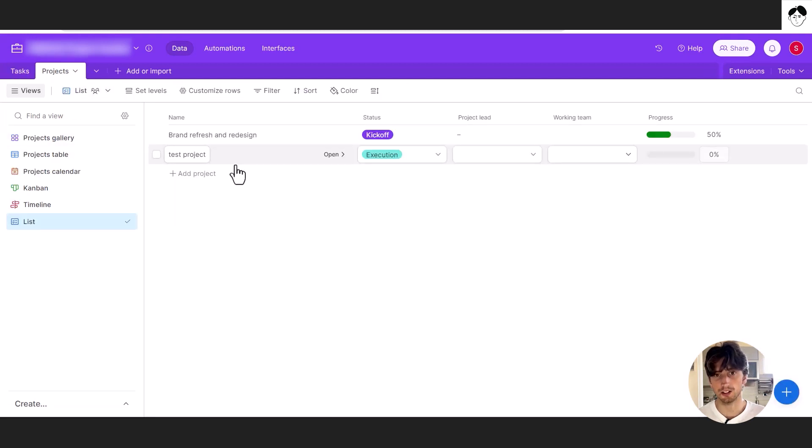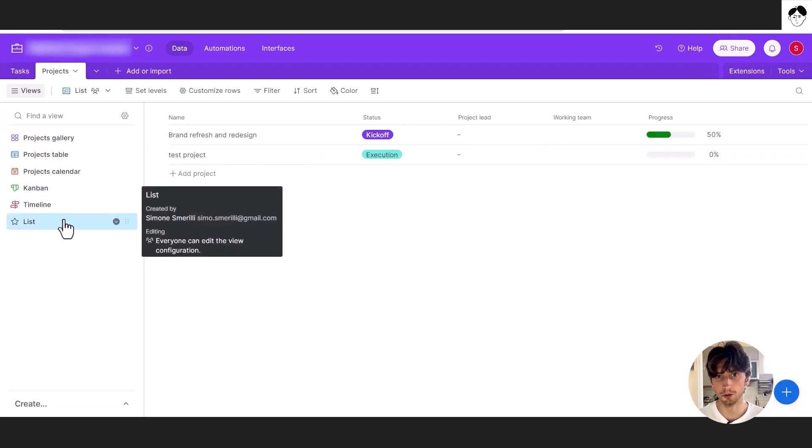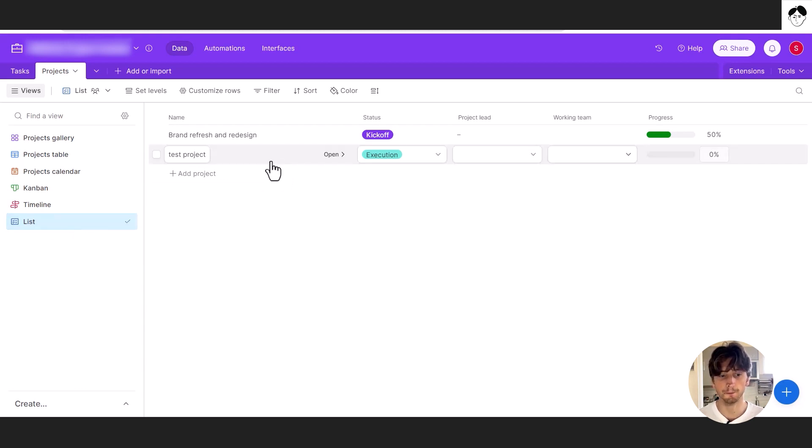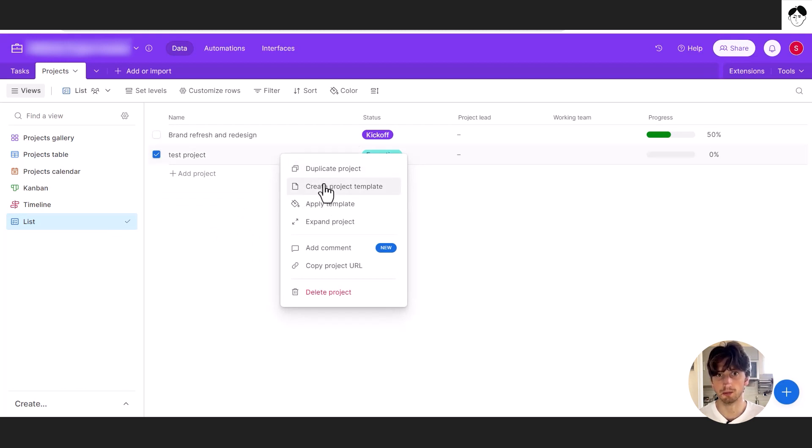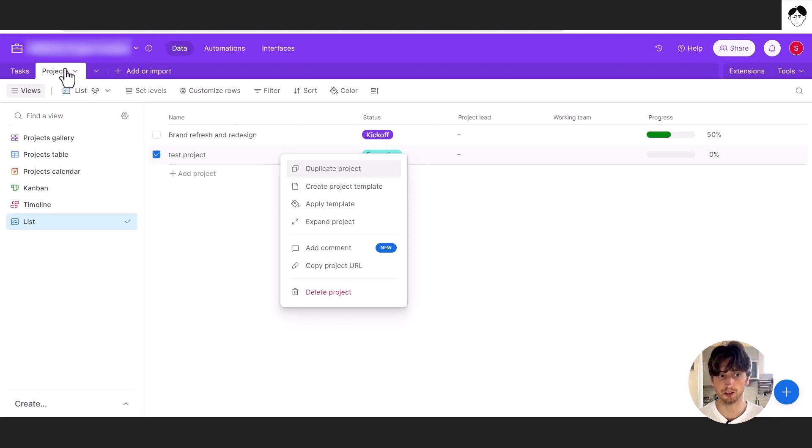In addition to that, when you are in a list view on your table base and the tables within that base, you can right click an existing record and you can also create a project template from that record or create any template for any specific records.